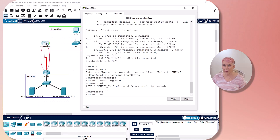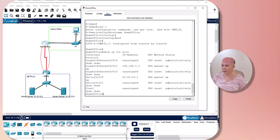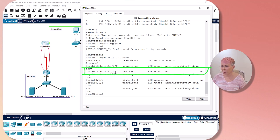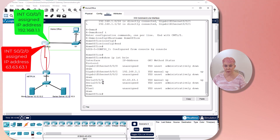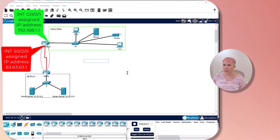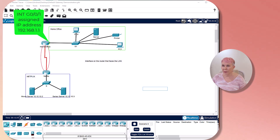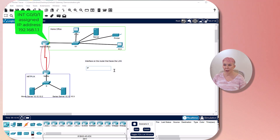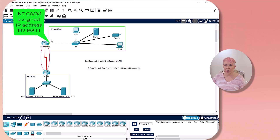Let's take a look at this router. This interface has to have an IP address on it in order to function as a default gateway. Looking here, GigabitEthernet 0/0/1 is 192.168.1.1 — and it's up and up, it's working. The address on the serial interface, which is the WAN, is 63.63.63.1. Recall we said one of the characteristics is that it is an interface on the router that faces the LAN — we can see that right there.